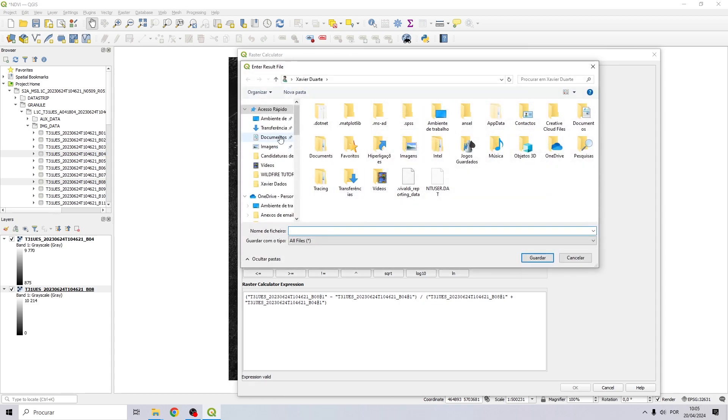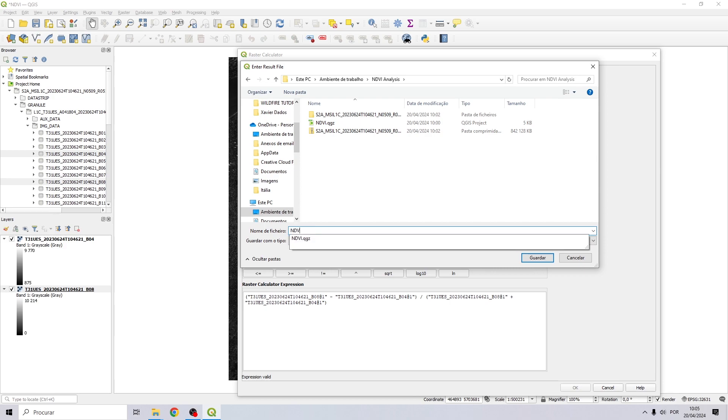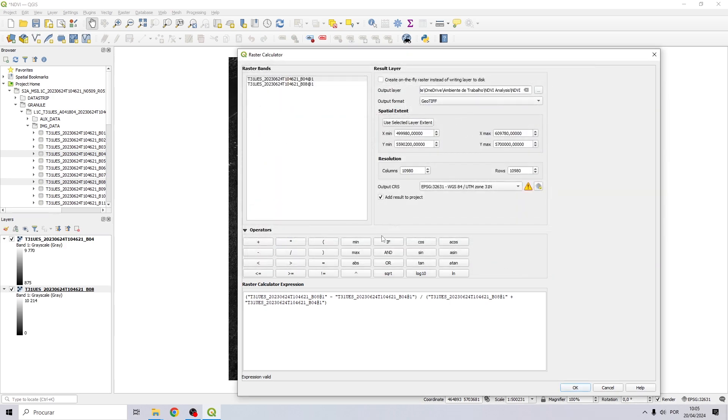Select the folder you want to save your NDVI. I will call it NDVI and click on OK.